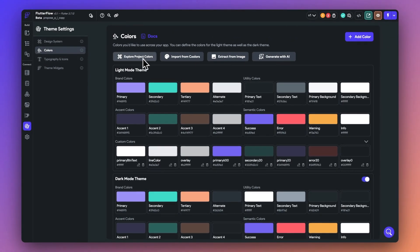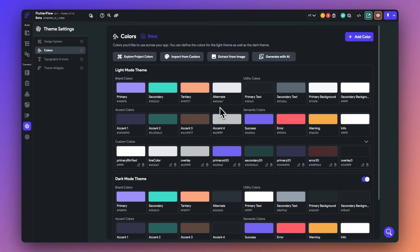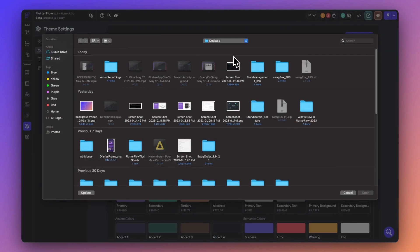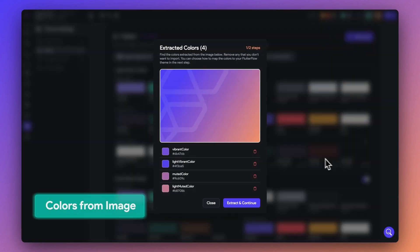Next, our colors tab lets you set and select colors to design your apps dynamically. You have the ability to explore different colors, import directly from Coolers, and you can also extract colors directly from images.